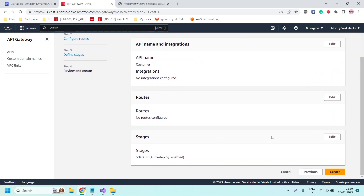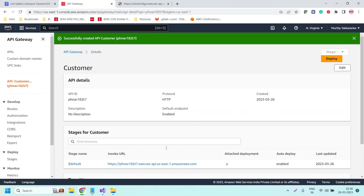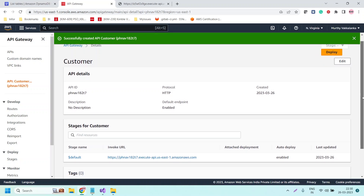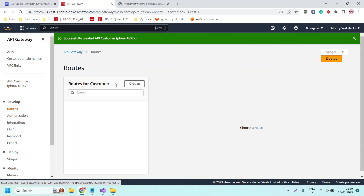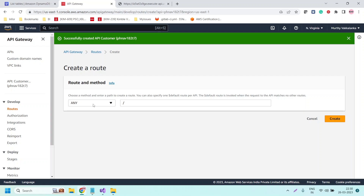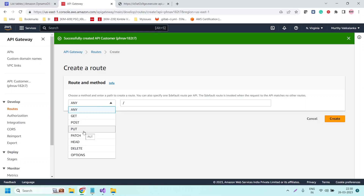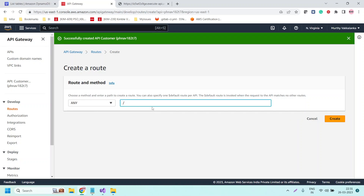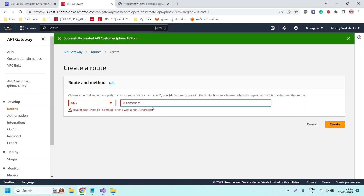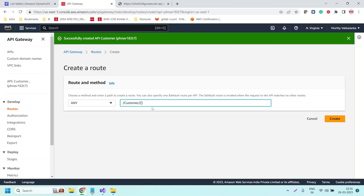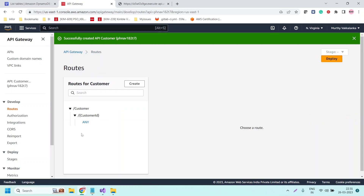Let us click on Next and leave all the options as is, then click on Create. Now it is going to create an HTTP API and we will get the URL to invoke the API. This is the URL to invoke this HTTP API. Now let us go to the Routes and create a new route. Click on Create — the method we are choosing is ANY, because you can select the method type of POST or GET or anything suited to your API. I am selecting ANY and giving the endpoint as '/customer/{customerId}', and we will receive the customer ID as a path parameter. Now let us click on Create.